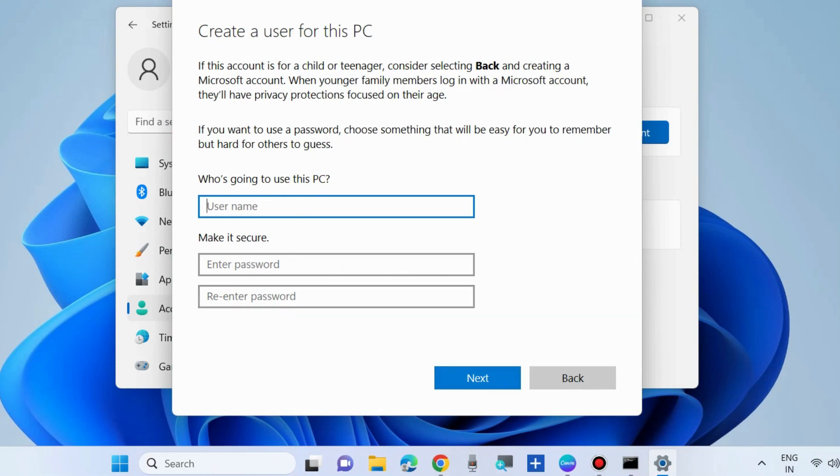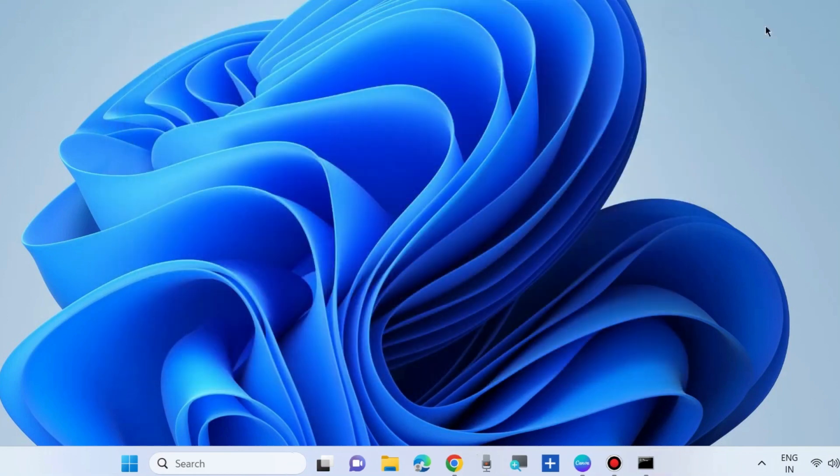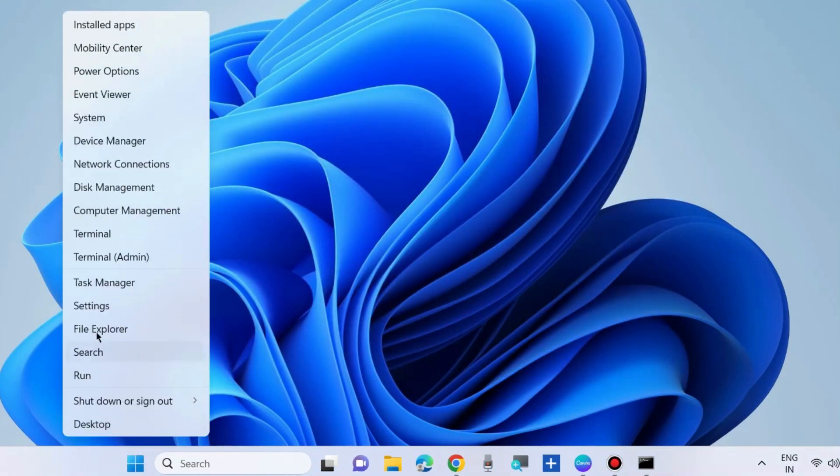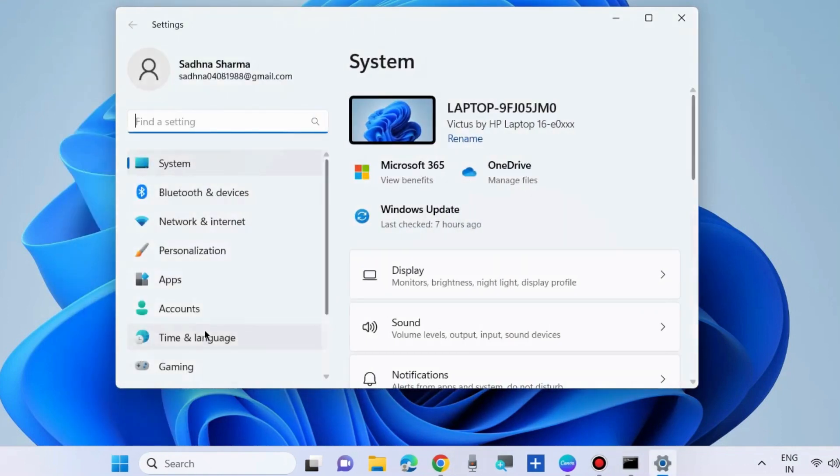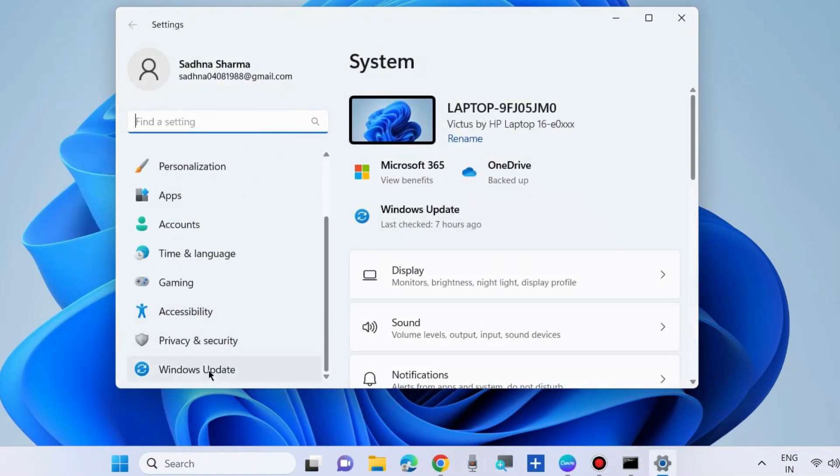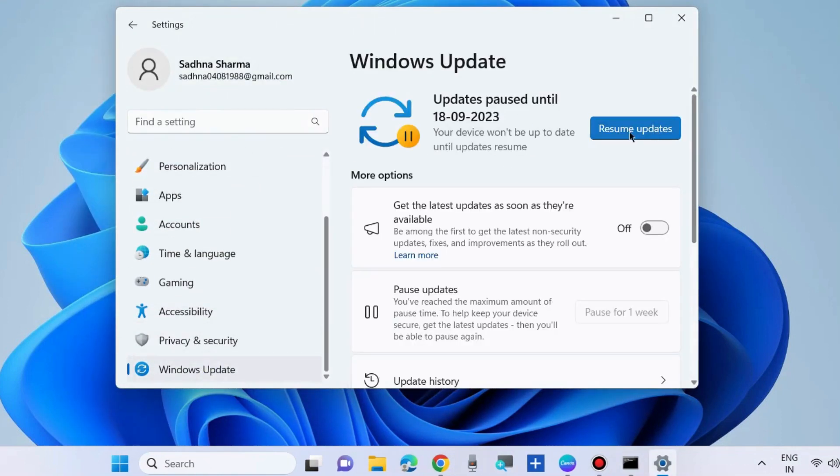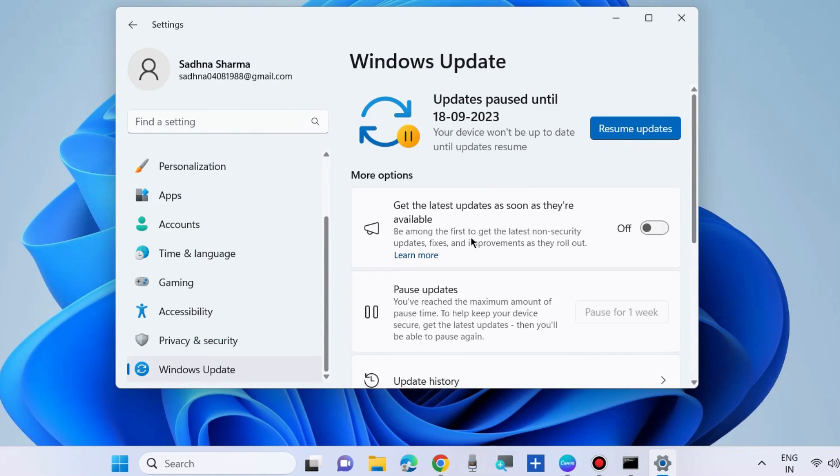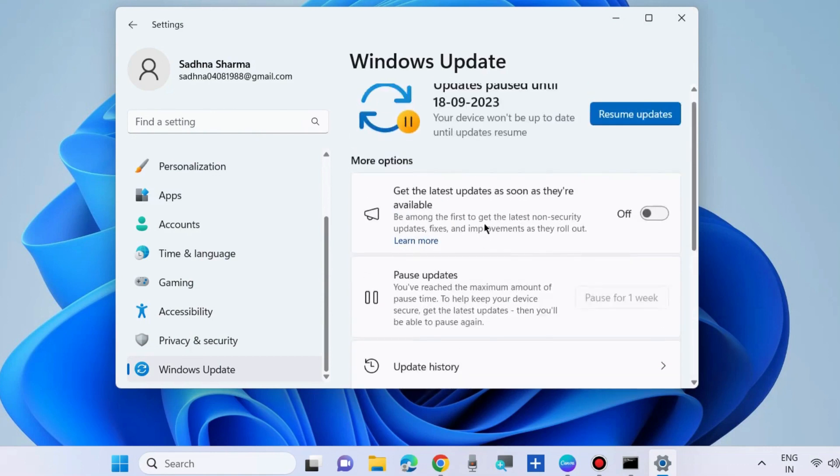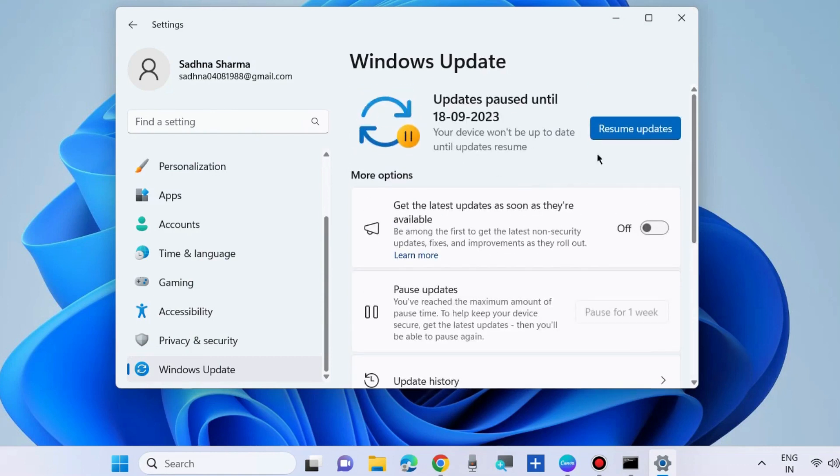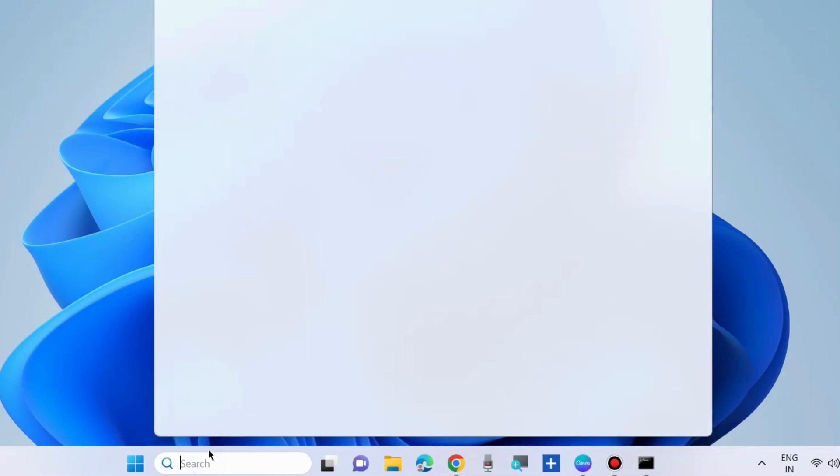The next method to fix this issue is to install the Windows latest update. Update your Windows OS - go to Windows Update and click on Check for Updates. If any updates are available, download and install them. If your error is still present, scan your system.